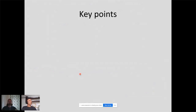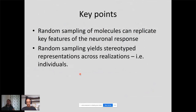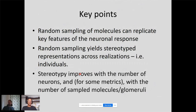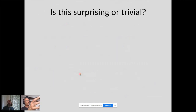To summarize: first, random sampling of molecules can replicate key features of neuronal responses. Second, random sampling yields stereotype representations across realizations — different realizations are like different individuals, i.e., different mice with different wiring patterns in the AOB, which are supposedly random. Stereotyping improves with the number of neurons and also with the number of sampled molecules per glomerulus. If there are enough unique cues associated with each stimulus, enough receptors to pick those cues up, and enough mitral cells to sample receptors and their combinations, then achieving stereotypy despite randomness is perhaps not so surprising.